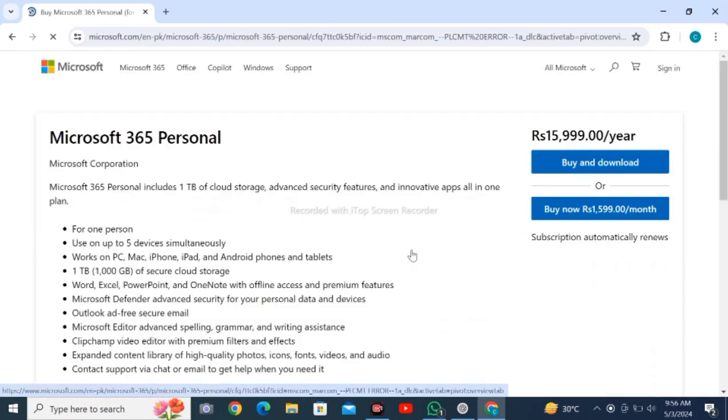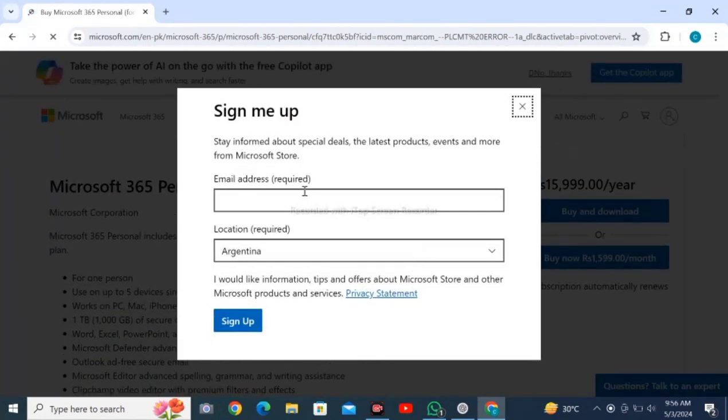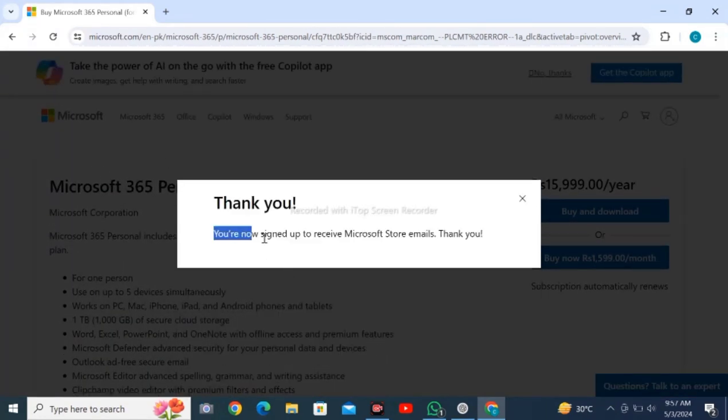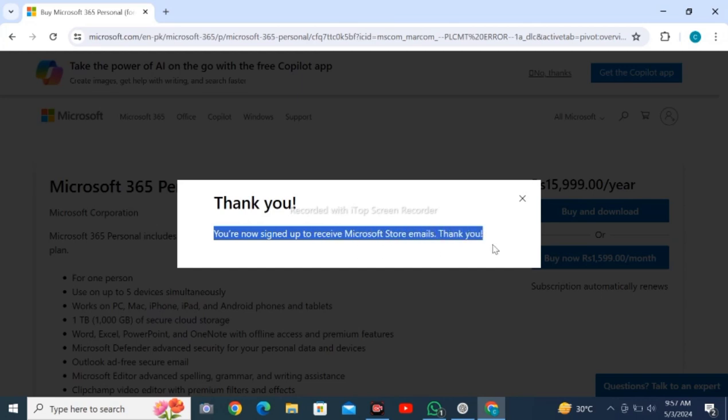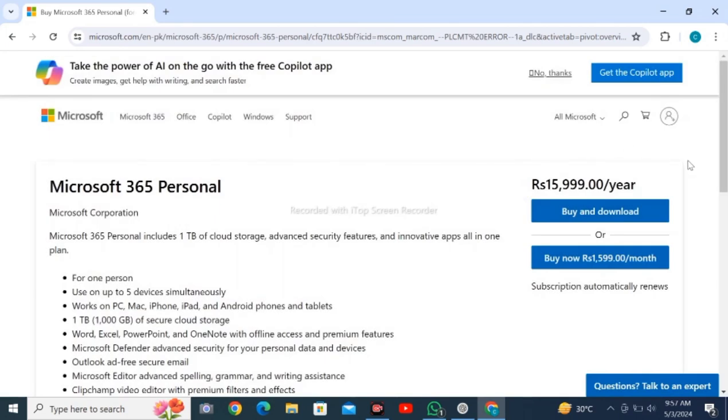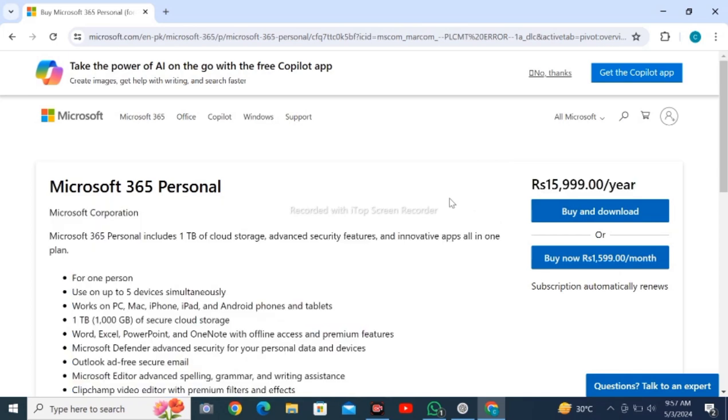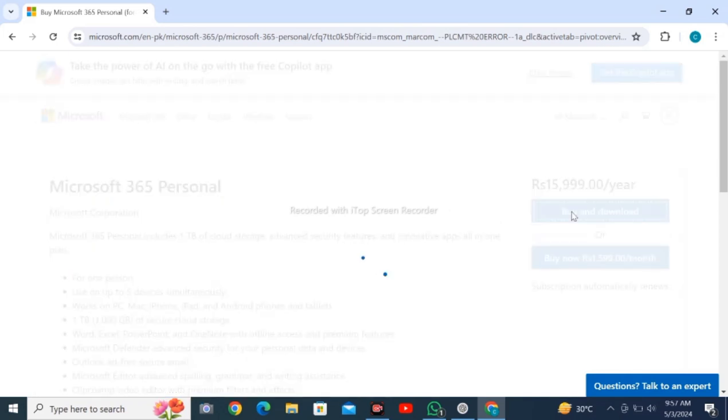I will enter my email address here and location, then sign up. I am signed up. Now I have to select the package here. The price is Rs 15,999 per year.